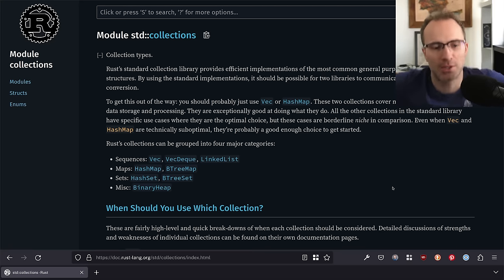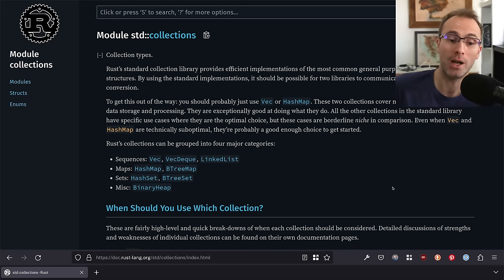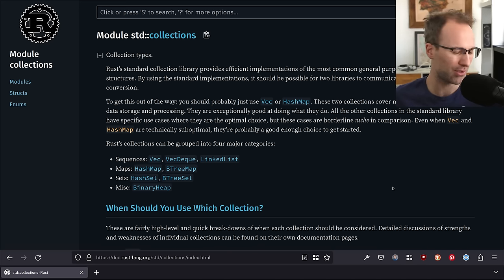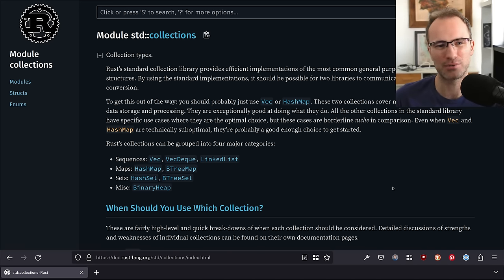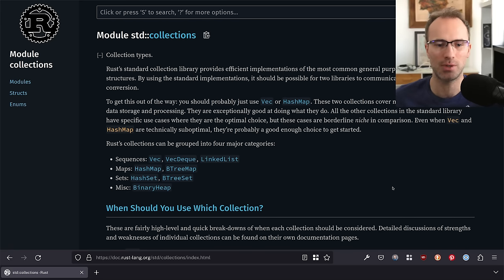Hello folks, welcome back to another Crust of Rust. It's been a little while since we did one of these. I've had this one sort of in the back of my head for a while — it would be good to talk about the different collection types in Rust.